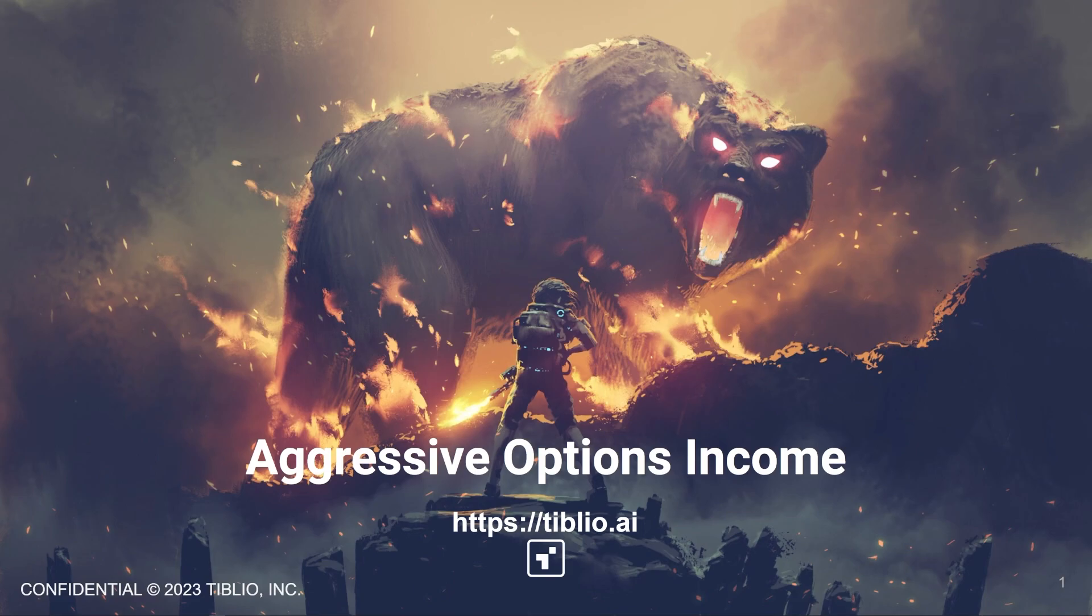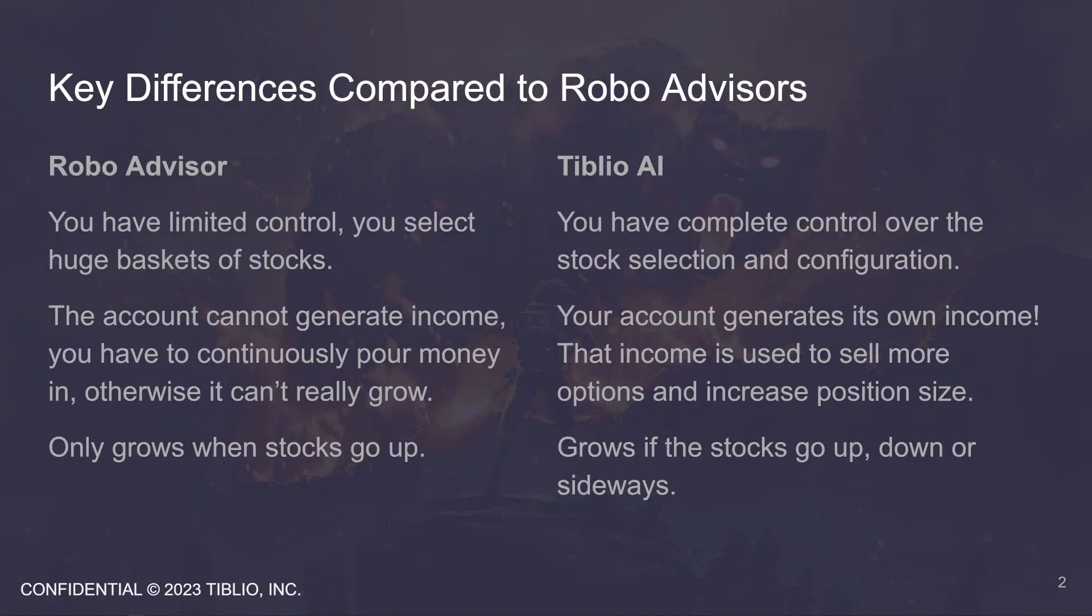Here are the key differences between Tiblio AI and robo-advisors. You can take some time to read this. The thing I want to highlight is the account's ability to generate its own income. That's right. This account will grow all on its own even if the stocks trade sideways or down, and even if you don't continuously pour money in.